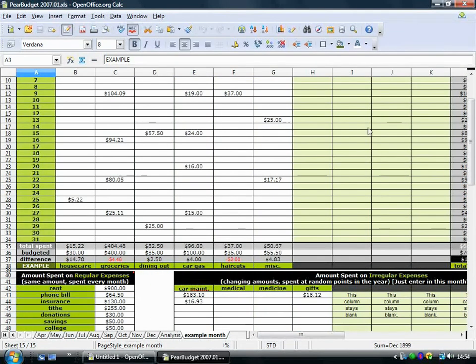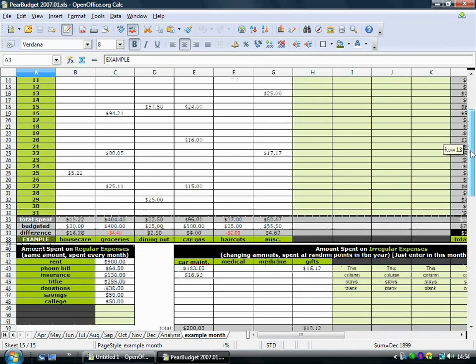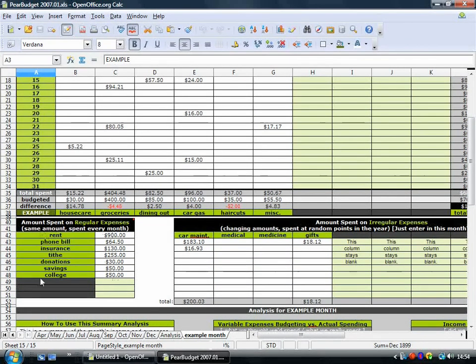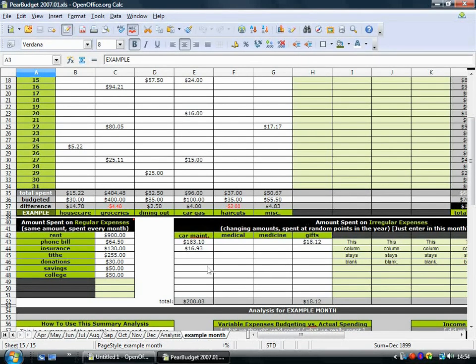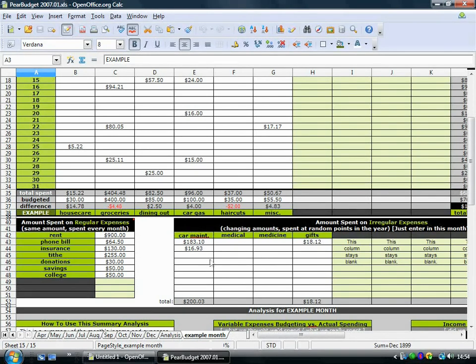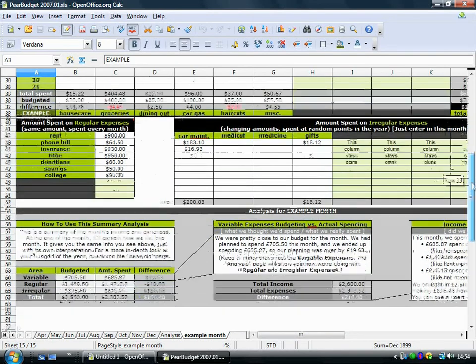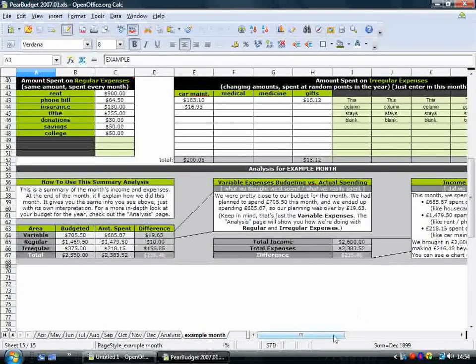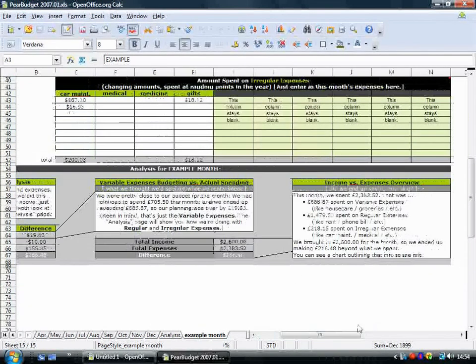But this bit here is just for the variable expenses. Those are for your sort of general spending. Here's your regular expenses, just in this box here. Your rent and whatnot. Here's your irregular expenses. So you've budgeted a flat amount for that every month, but then it's not going out regularly. So you just put those ones in here. And then at the bottom, it gives you an overall view.